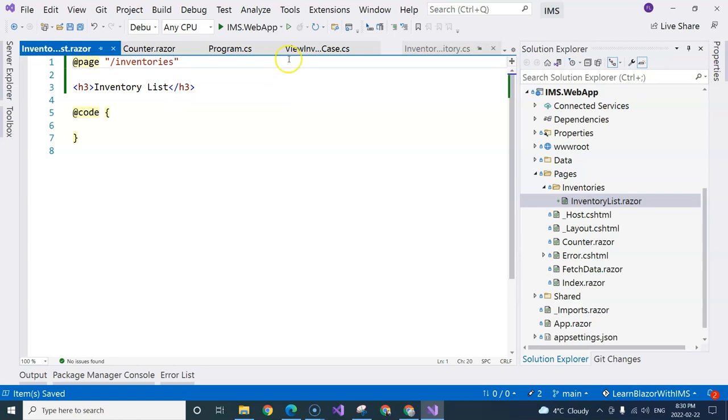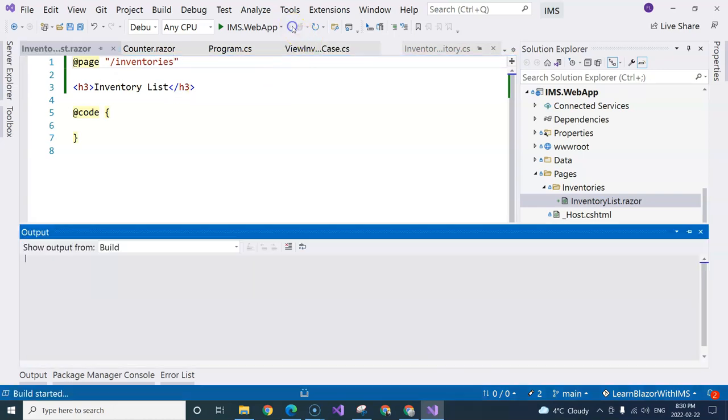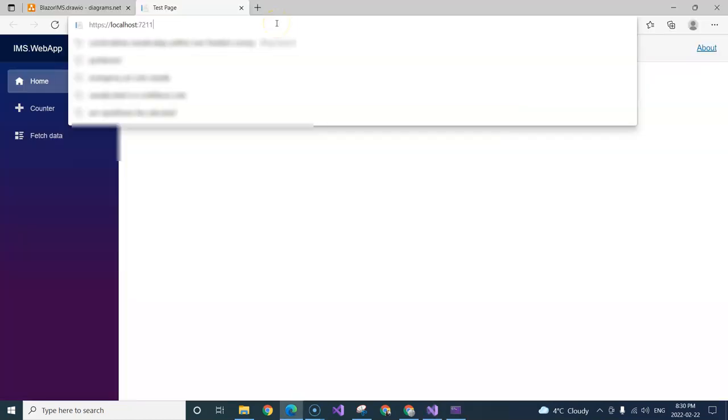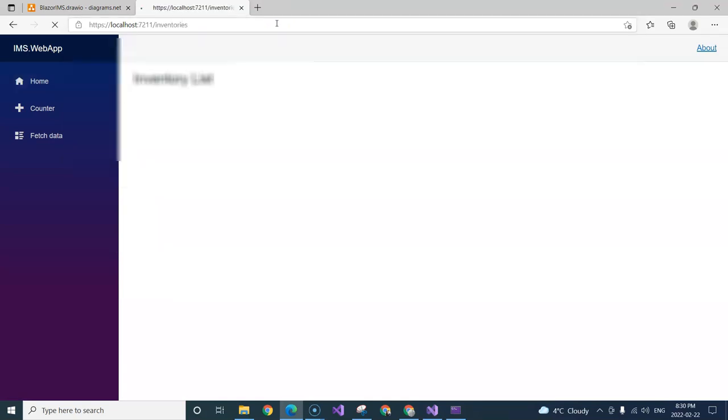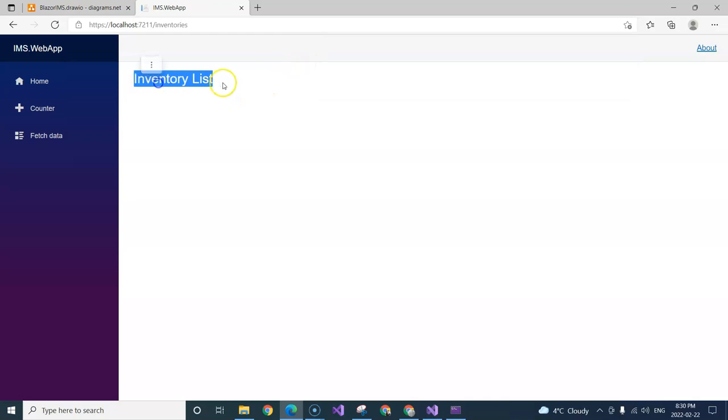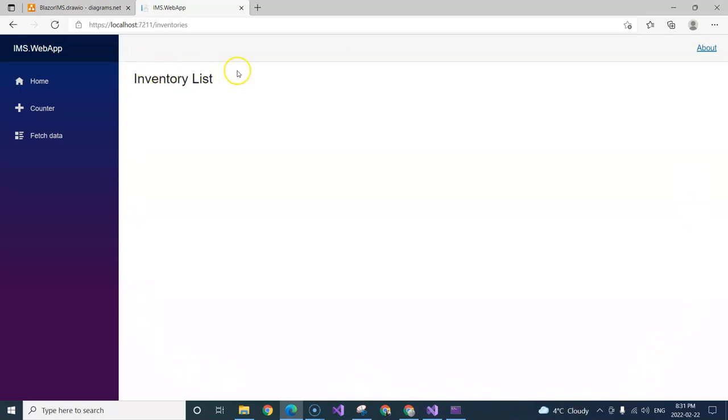And if I run it, and if I go to slash inventories, you can see that inventory list is loaded. So this is the inventory list component that is showing in the middle of the screen.